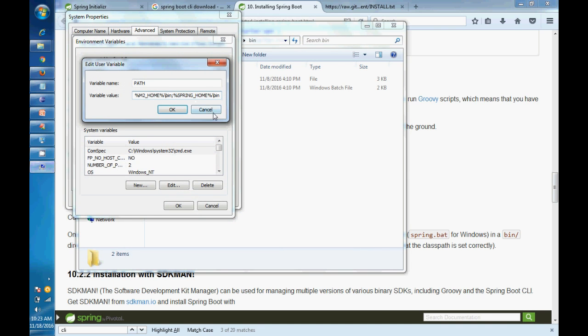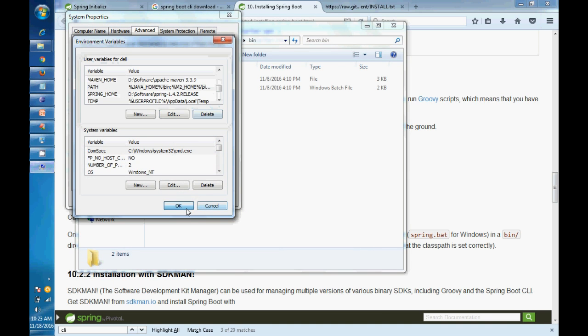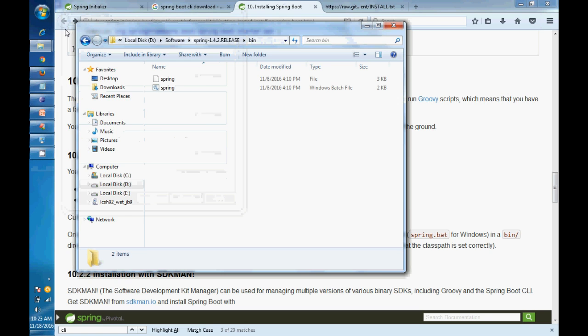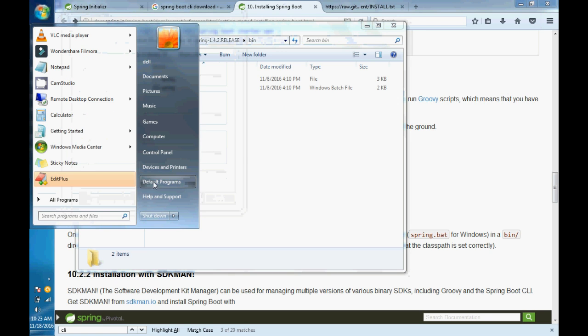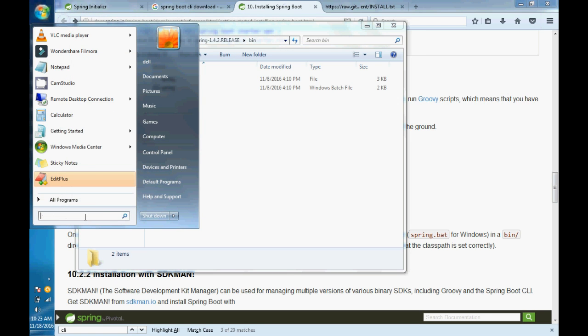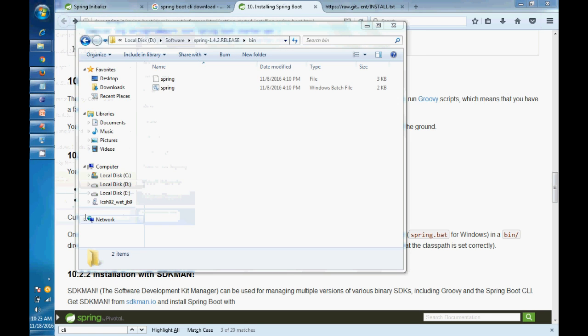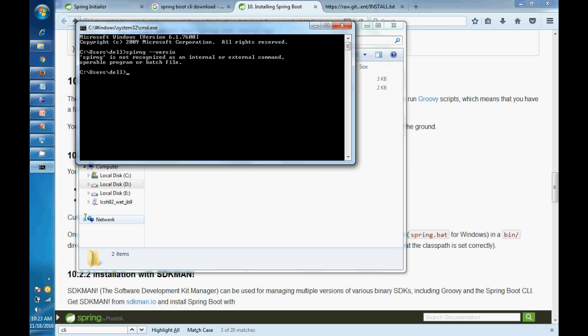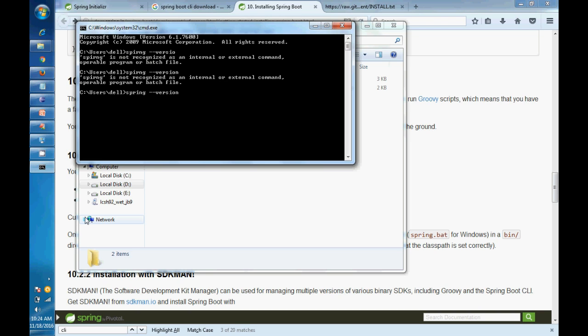After adding this, if you go to the command line, command prompt, and type 'spring', spring hyphen hyphen version, it will give you the CLI version which you have installed.